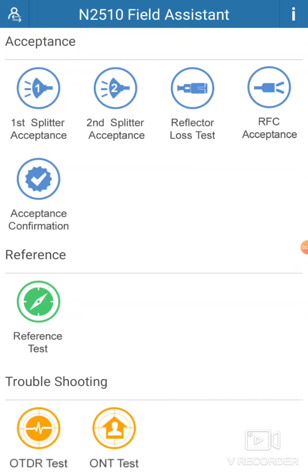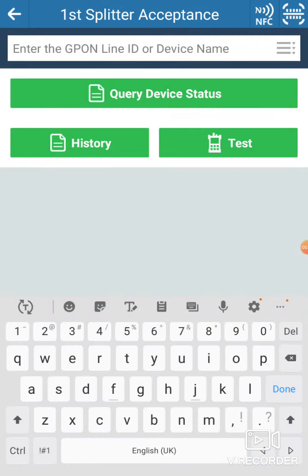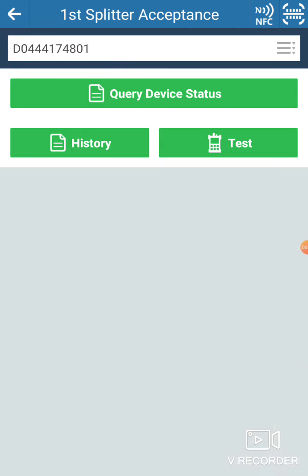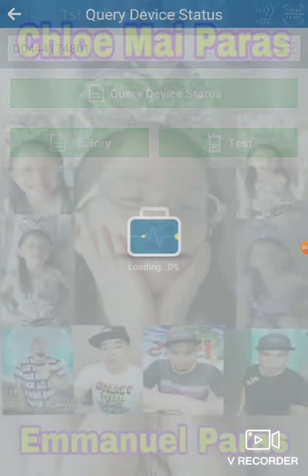We will teach you how to do the mark level 1 in the first splitter acceptance. Let's proceed — click the first splitter acceptance, then put the D number and query device.